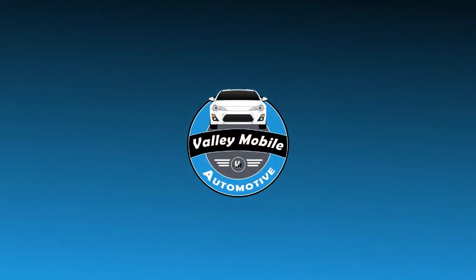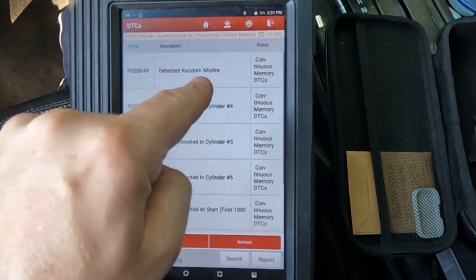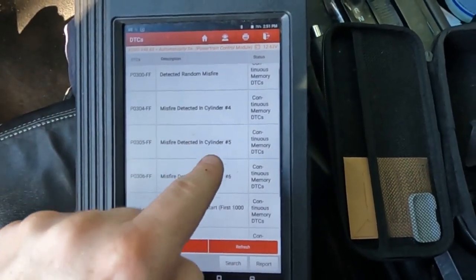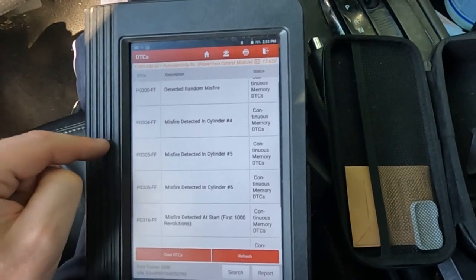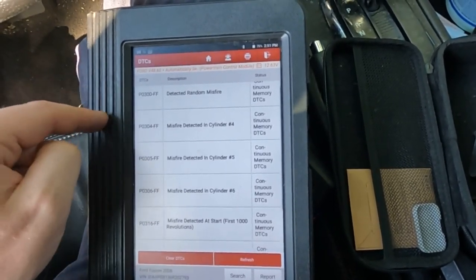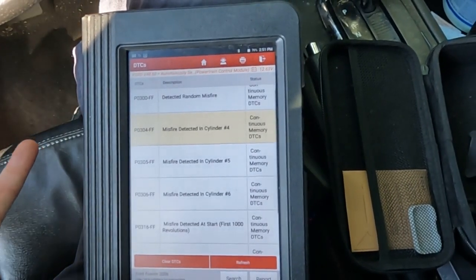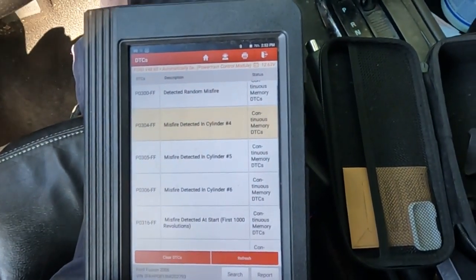There is a check engine light on. Let's pull codes real quick, see if there's anything useful there, and then we'll fire it up and have a listen. We have a P0300 - that's a standard random misfire or multiple cylinder misfire detected. Cylinders four, five, and six are all being detected as misfires. On this Ford V6, cylinders four, five, and six are all one bank. So the entire bank is misfiring according to the engine computer, and misfire detected at start - so this misfire is happening right away.